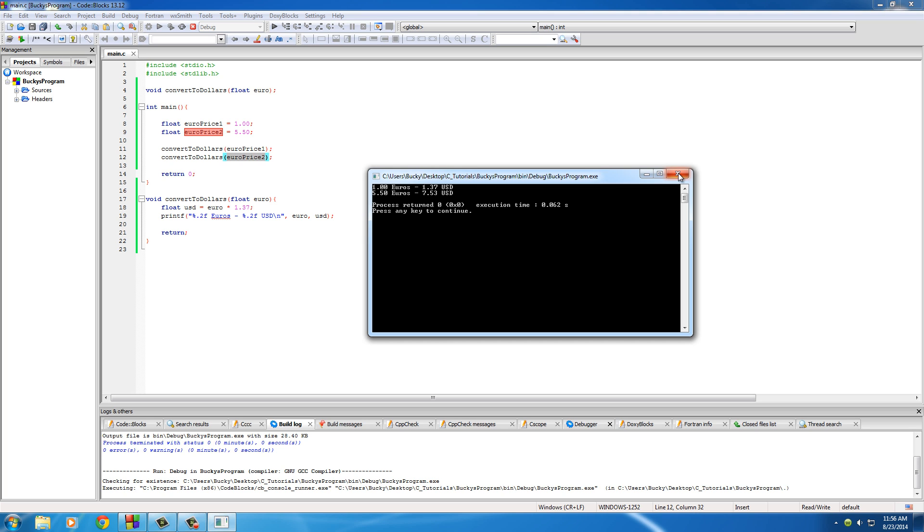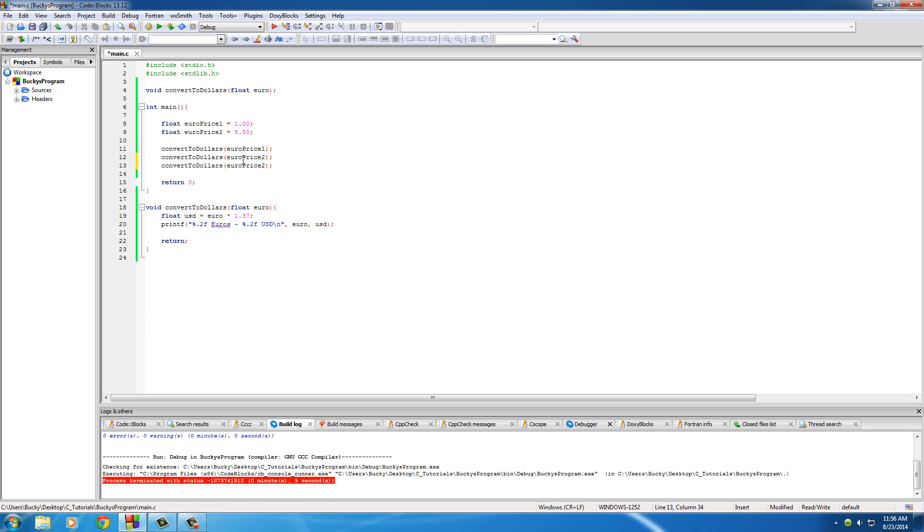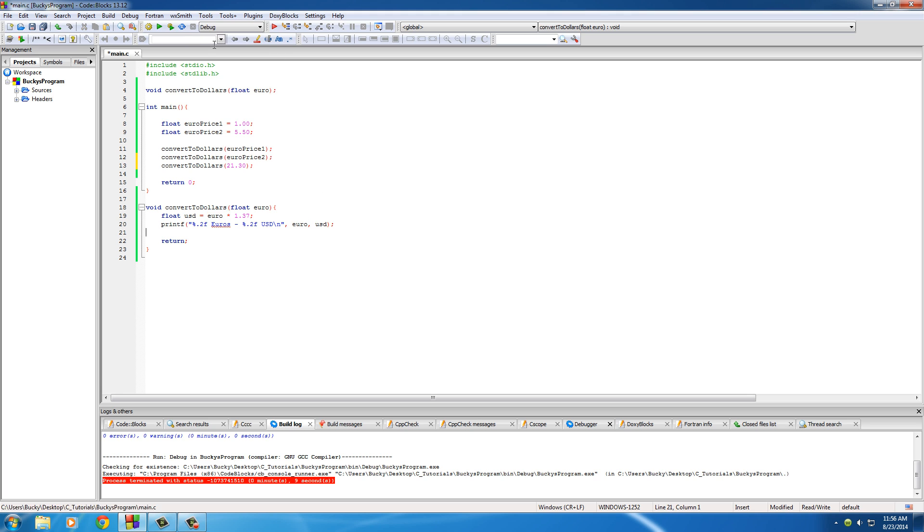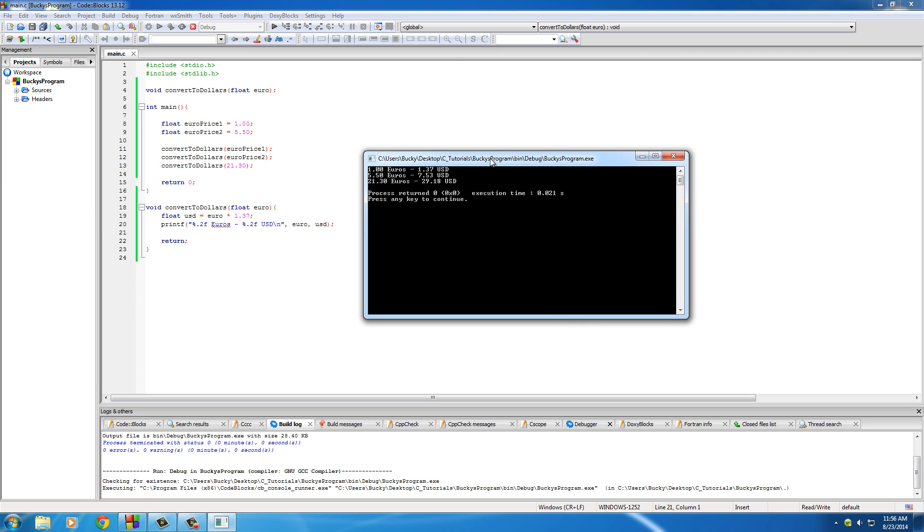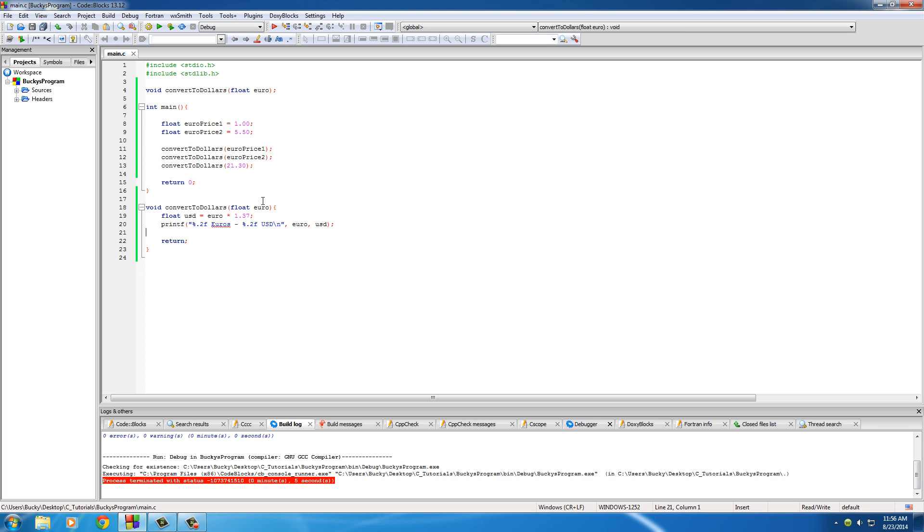And actually, to tell you the truth, you don't even need a variable name at all. Since euro_price_two and euro_price_one equals a float, you can actually just pass in a float right here. So what if you had 21.3 euros? Well, what this is going to do is say whatever value's in here, treat it as euro. Pretty awesome.